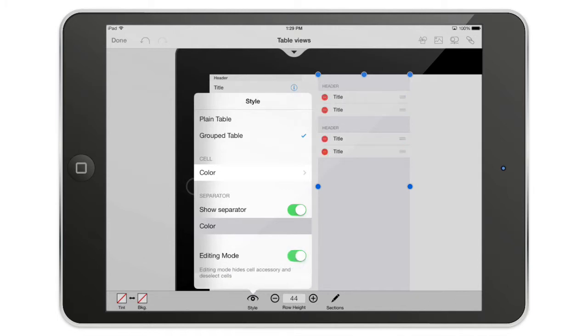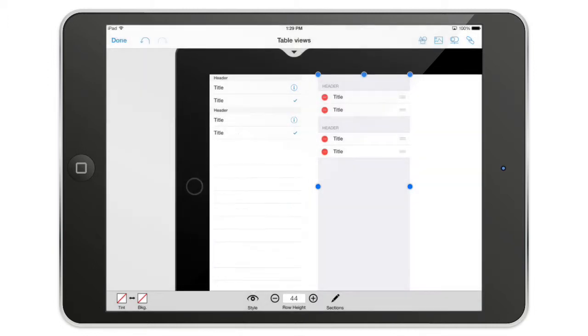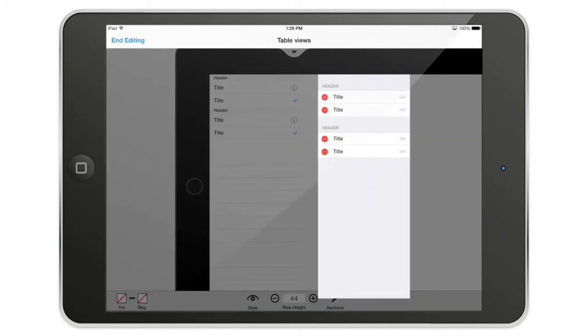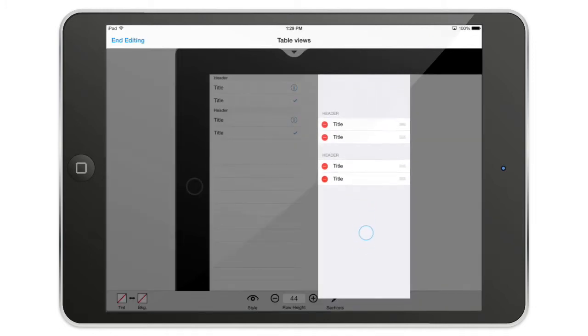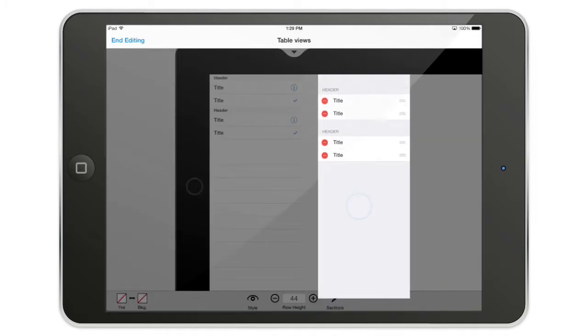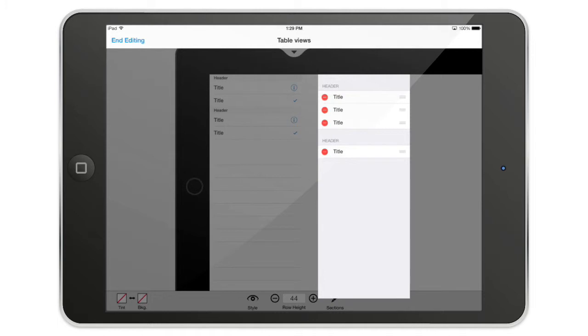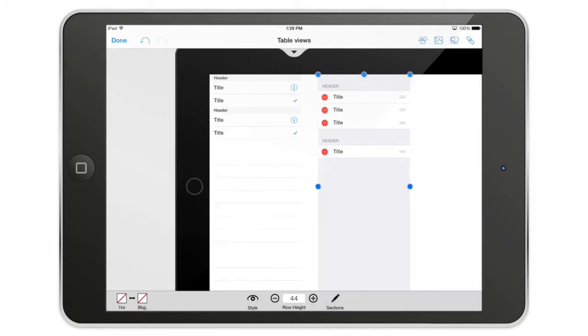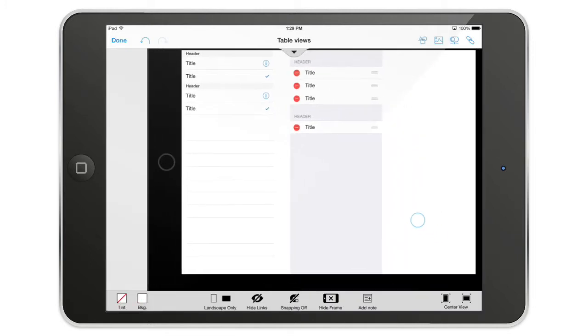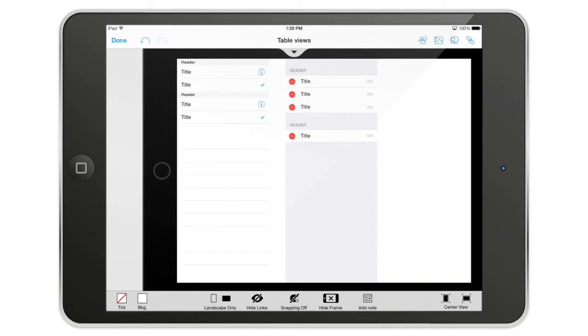And there's also the editing mode. So you will see something very cool. When you are in the editing mode, if I double tap, I'm going into what we call the live mode and I can take a row and I can change it like that. I can move things around and this is a pretty unique feature that you will find only in AppCooker.